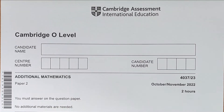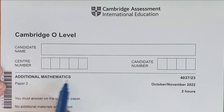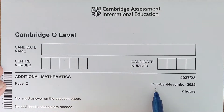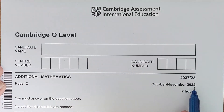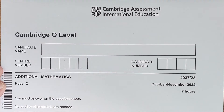Hi everyone. In this video I am going to solve O-Level Additional Mathematics Paper 2, session October-November 2022, Paper 2-3. So let's start with the first question.